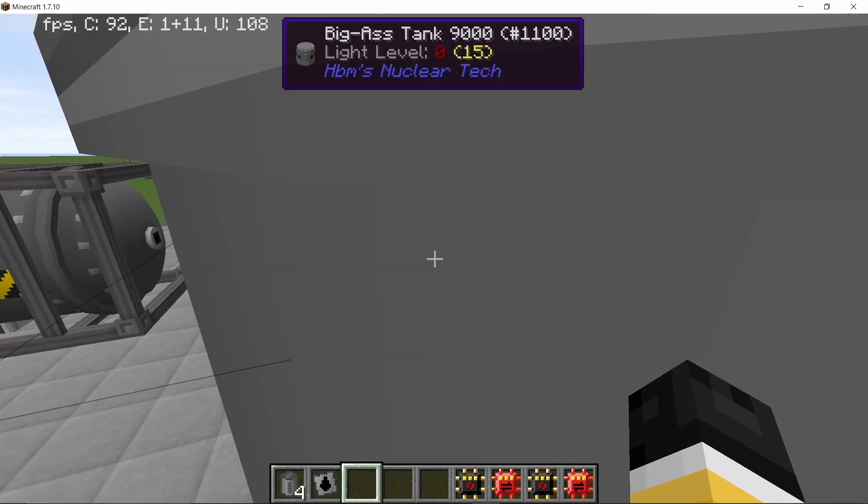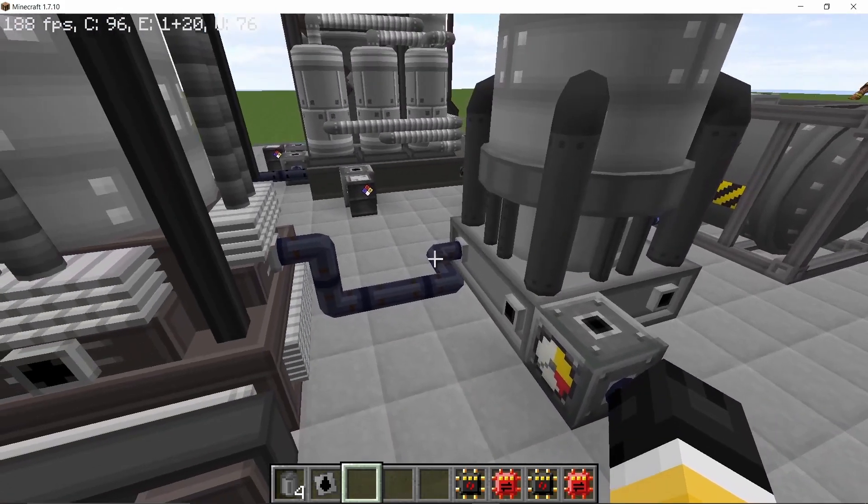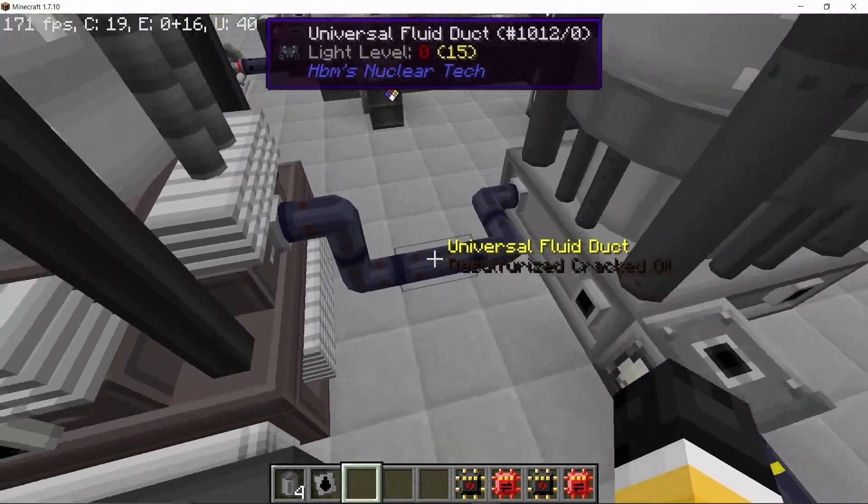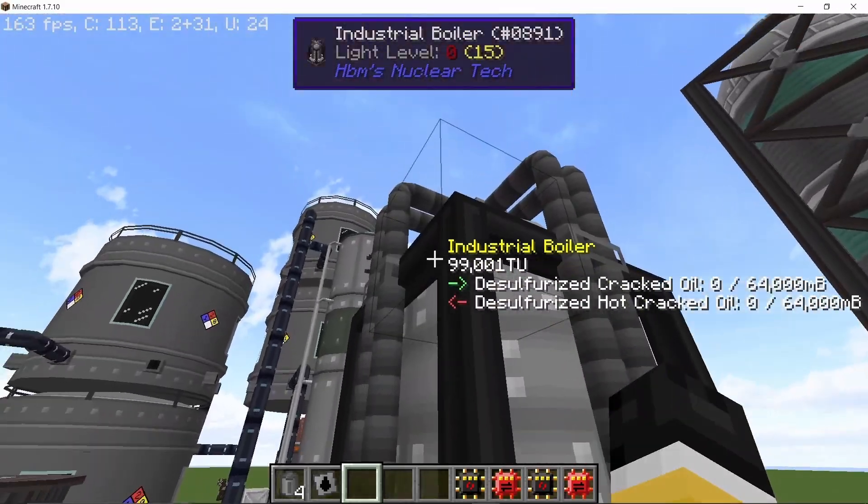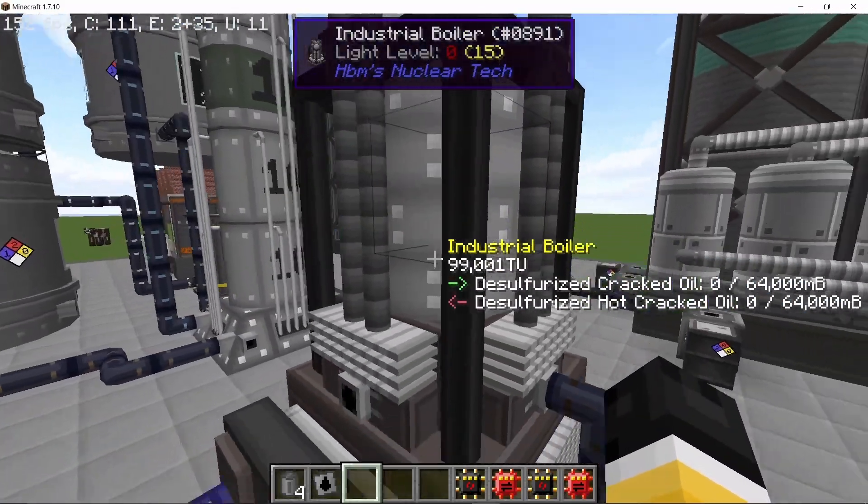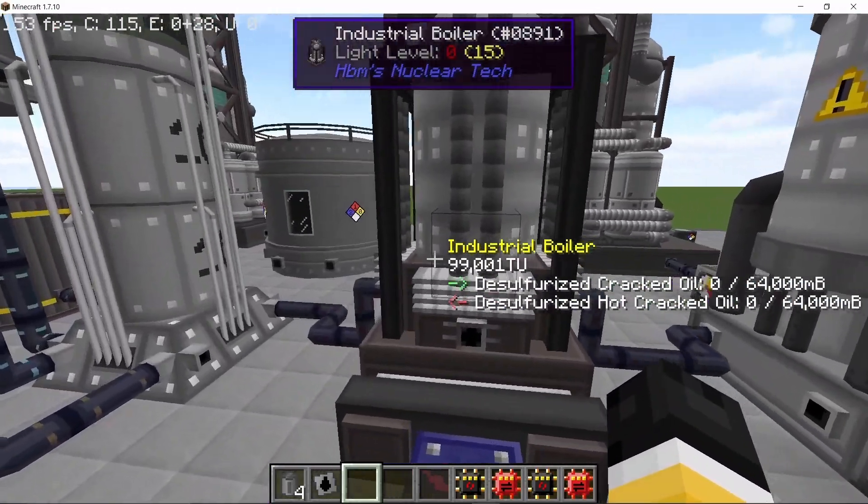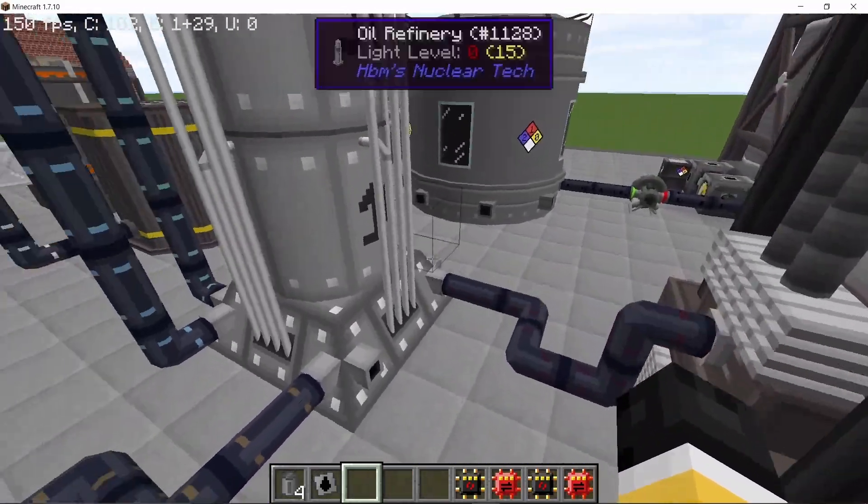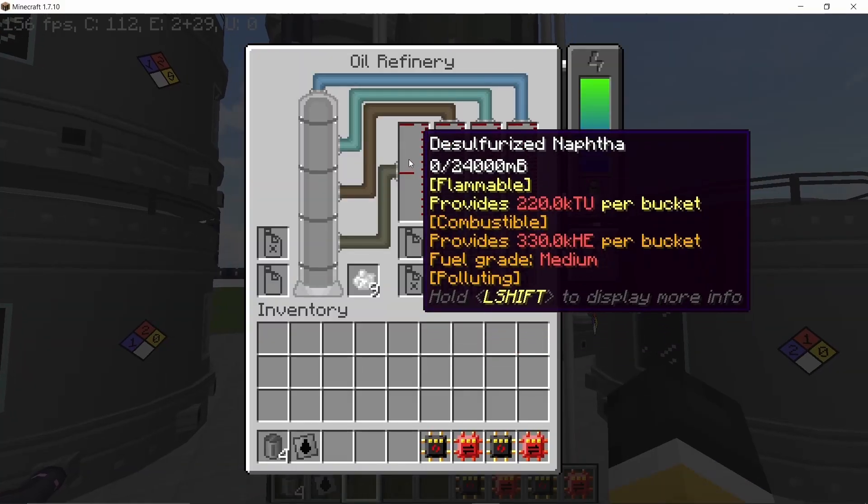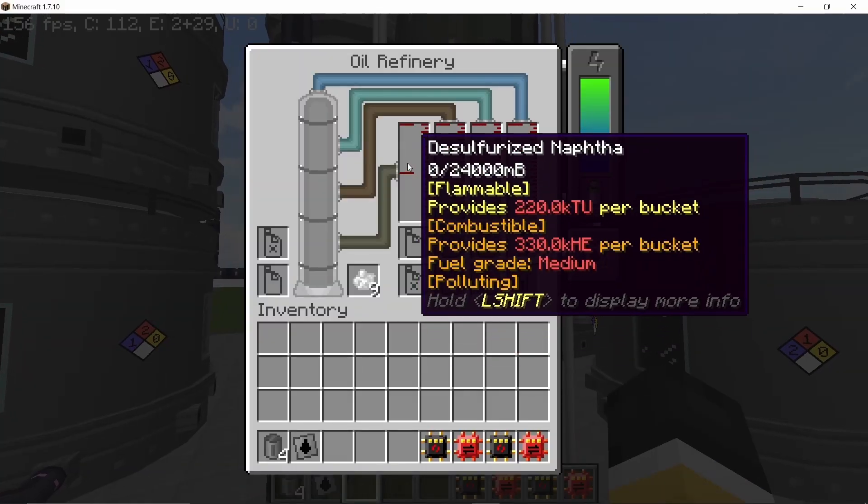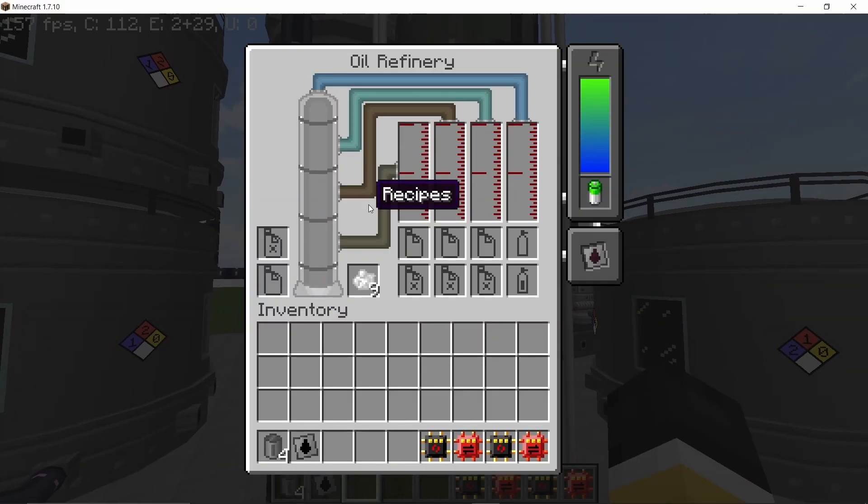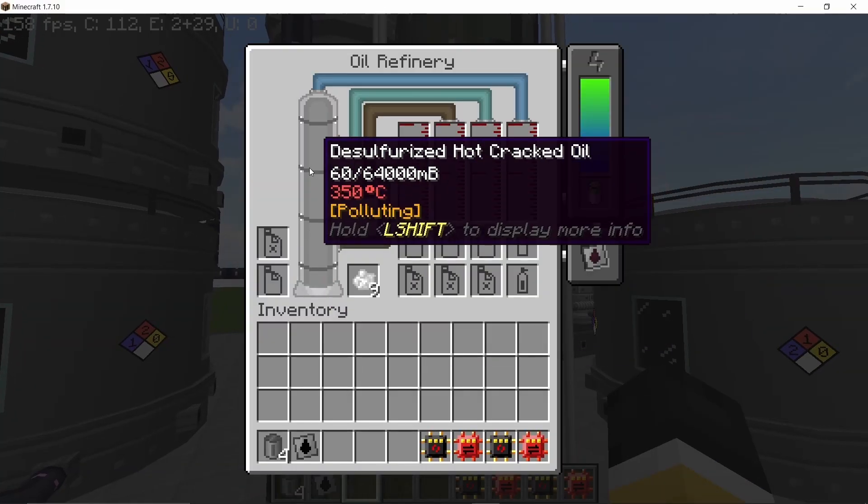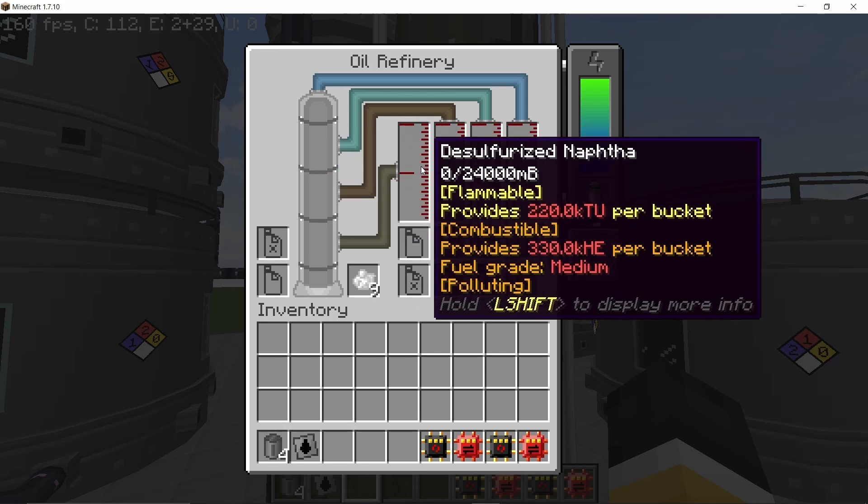So from there the desulphurized cracked oil then goes in a boiler where it's converted to the heated variant and the hot desulphurized crude oil then goes in the refinery where it is converted to four products.